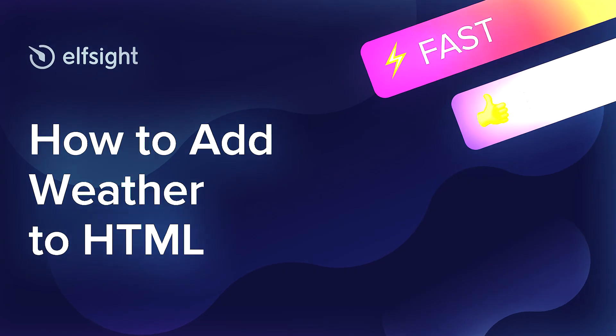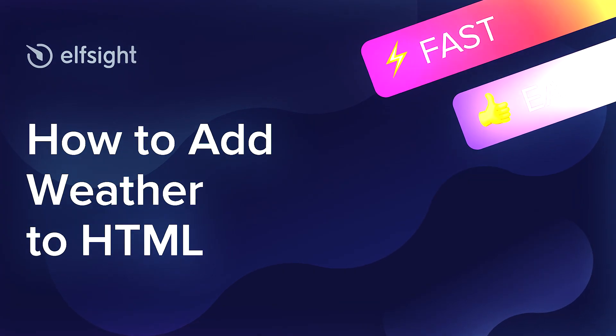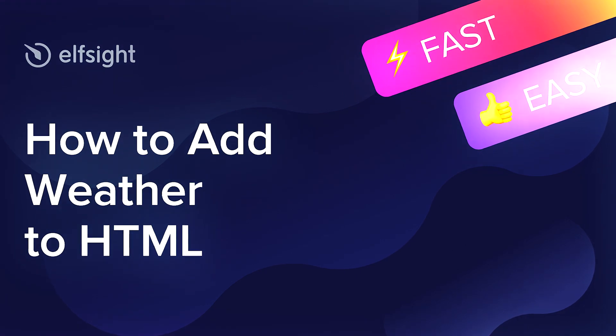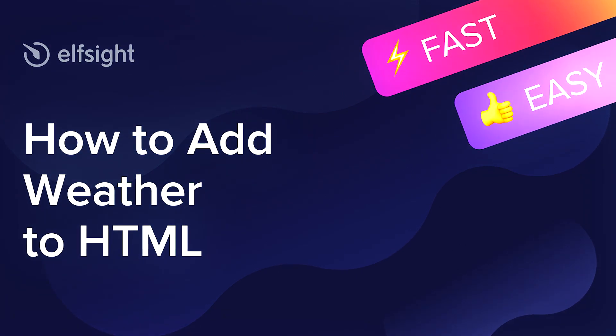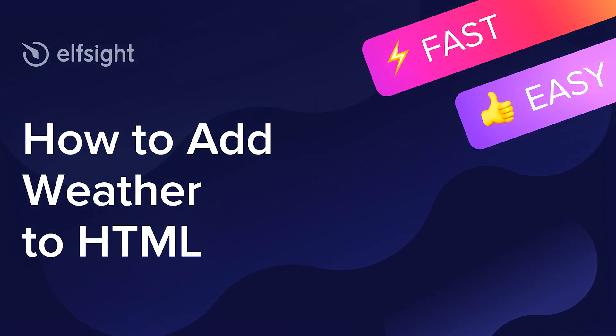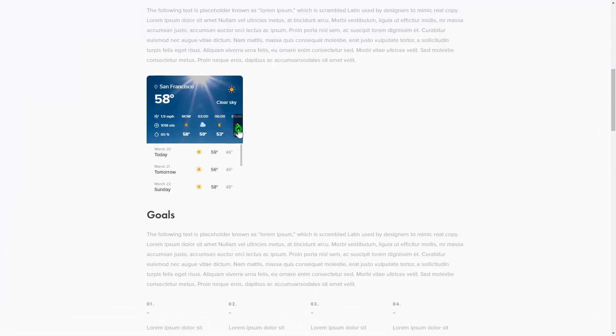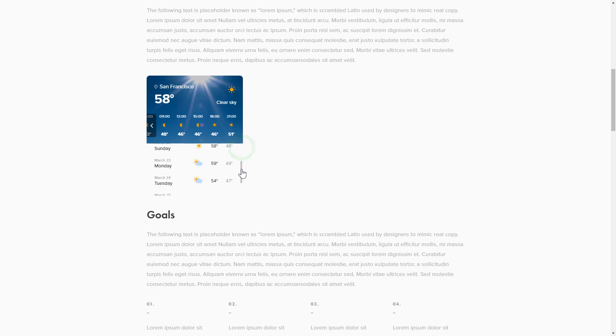Hey everybody, this is Victoria from Elfsight. In this guide I'm going to show you how to add weather to your website. It only takes two minutes and you don't need any specific skills to do it.